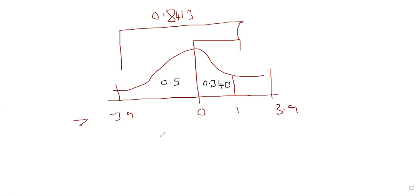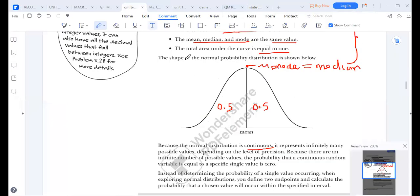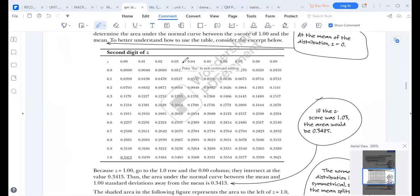This is where the other table comes in — it's called a half table. The half table starts from the middle. At z = 1.0, it gives you 0.3413, which is the same figure you get by subtracting 0.5 from the cumulative reading. It's the same thing; people sometimes get confused between the two.